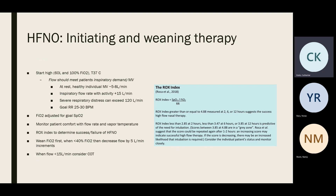When initiating therapy, some protocols suggest starting at 60 liters and 100% FiO2 with temperature set at 37 degrees Celsius.